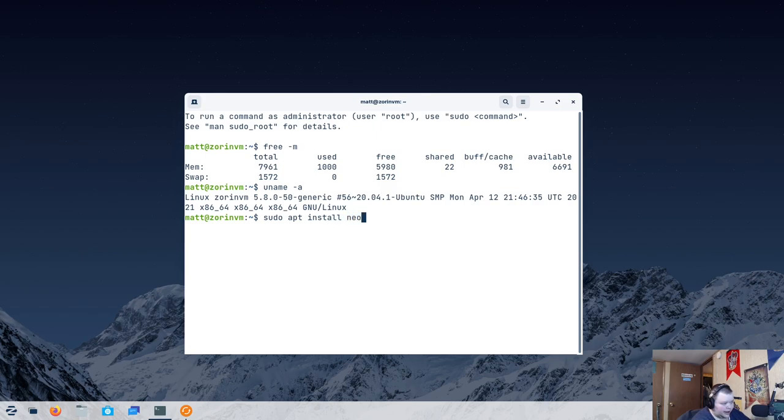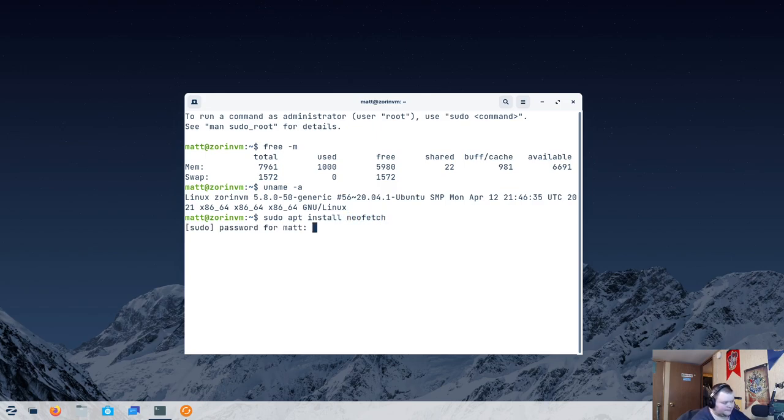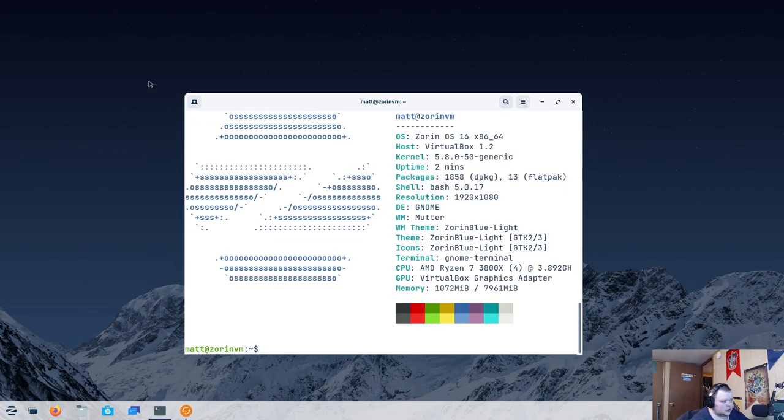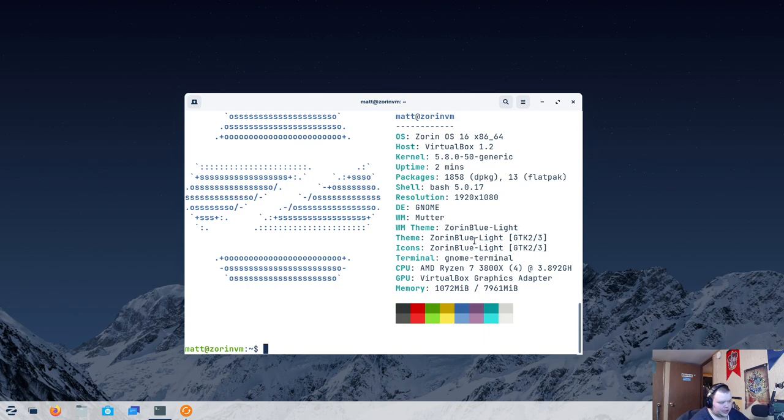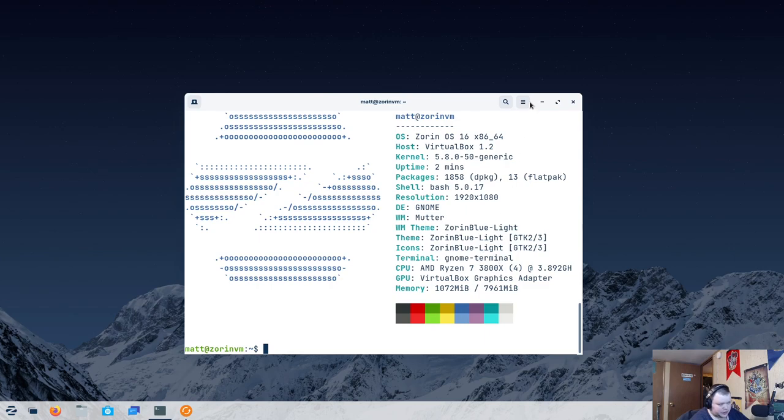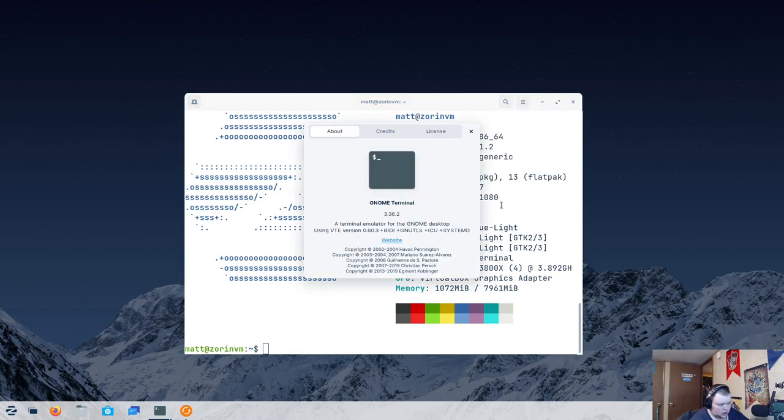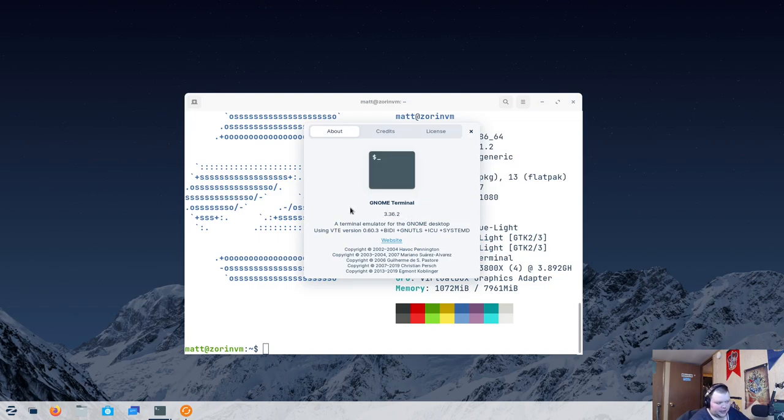And I can't type worth a damn. All right. So, we get a Zorin logo. Again, 5.8. This is using GNOME with the Mutter window manager. Window manager theme is Zorin Blue Light. Zorin Blue Light for the theme and icons as well. This is the GNOME terminal. So, let's go ahead and go up here. This is GNOME terminal 3.36. So, even the GNOME version of some of the applications is fairly outdated.